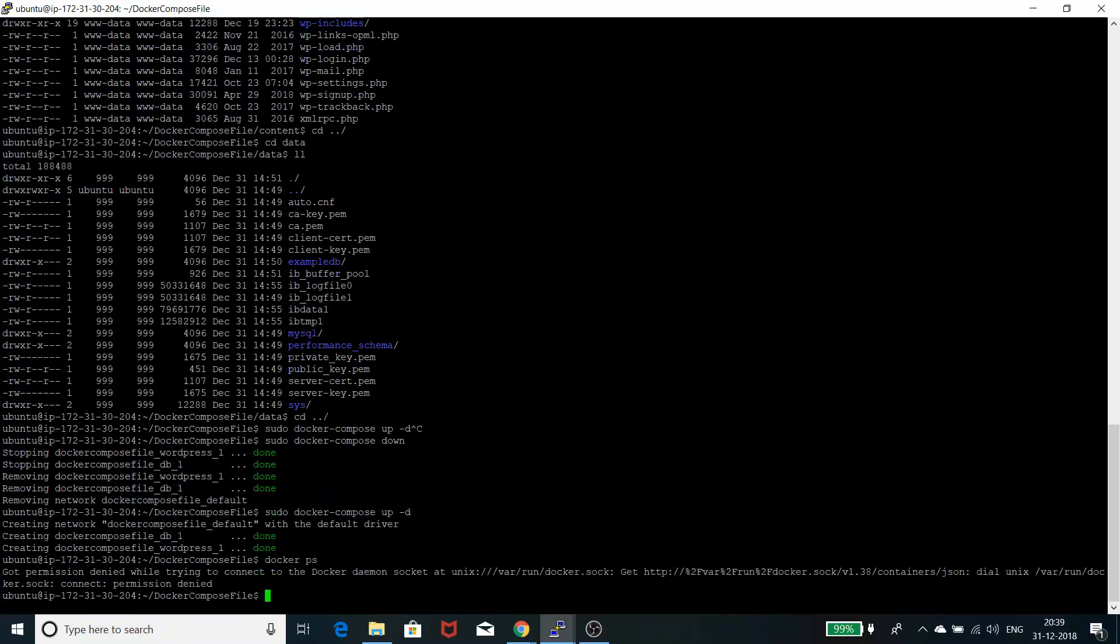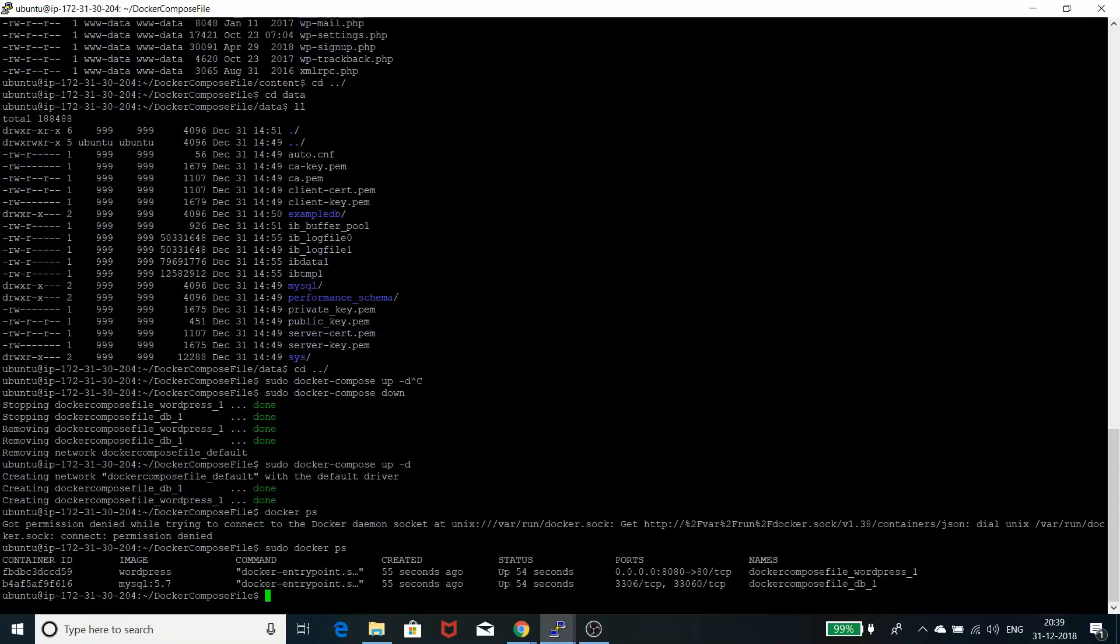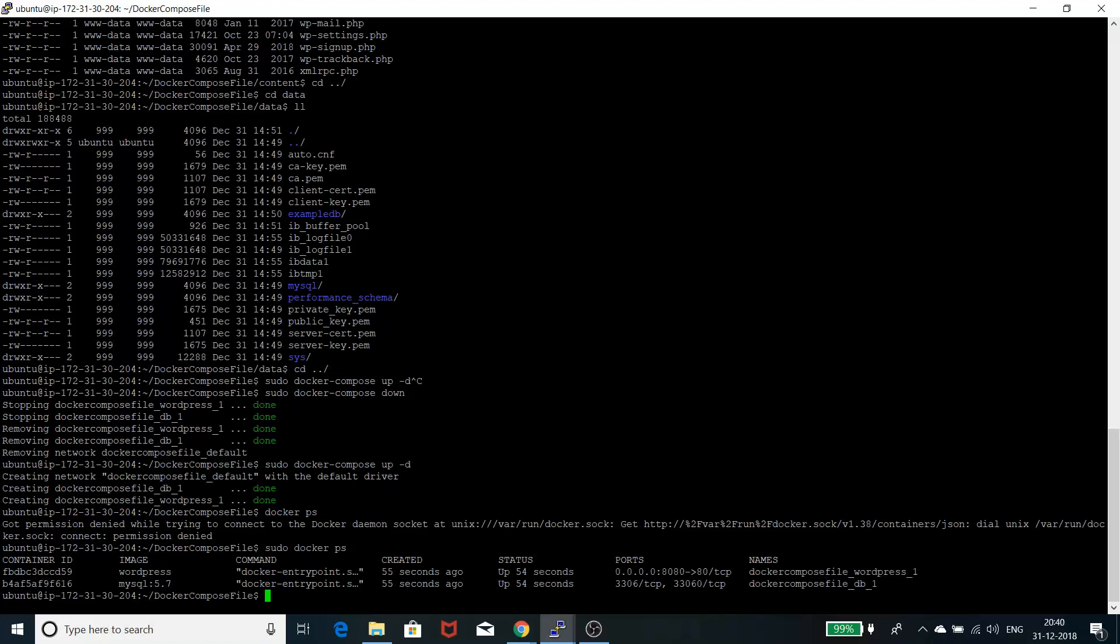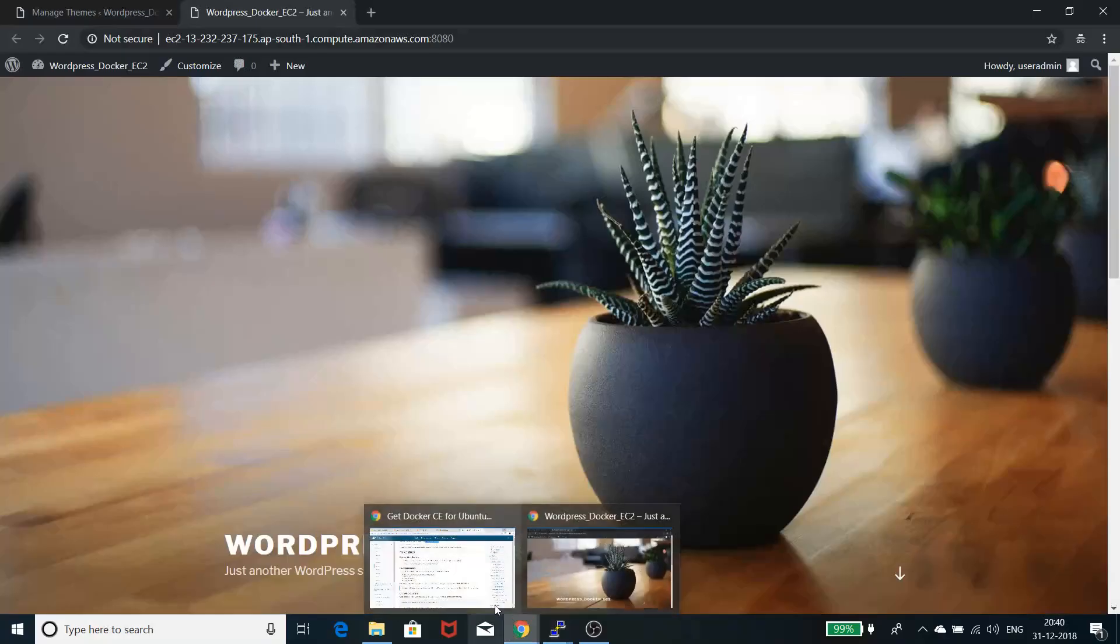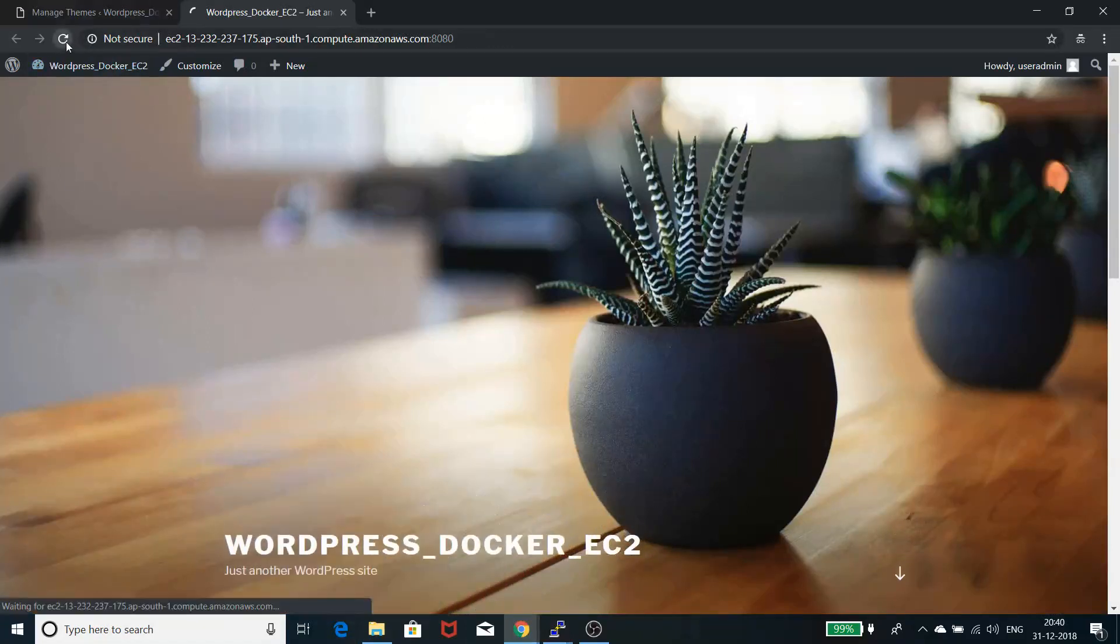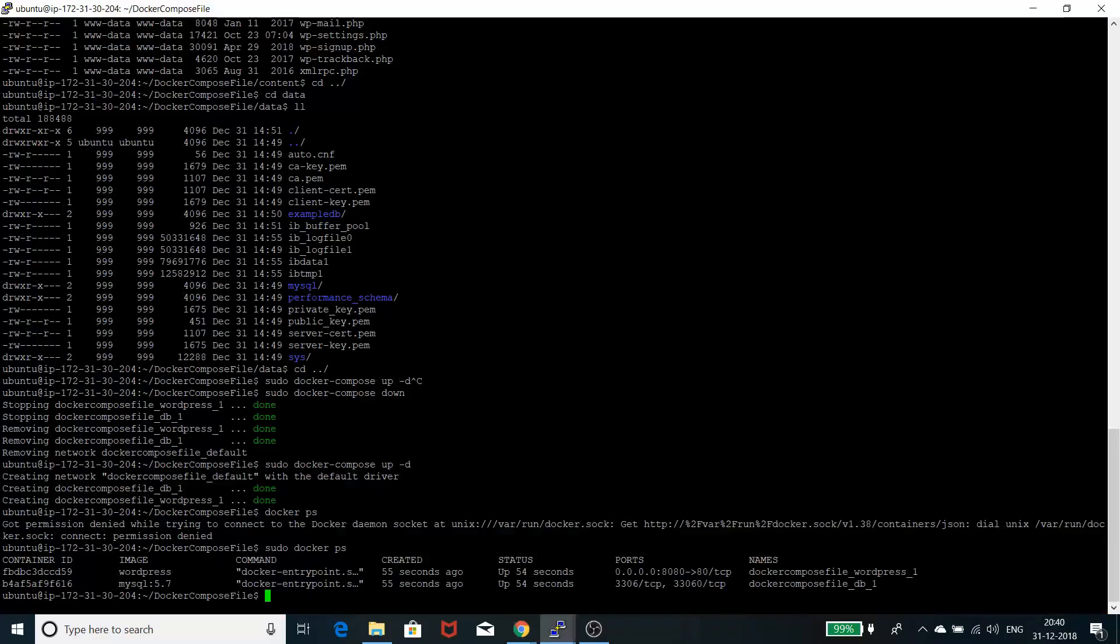If you run sudo docker ps, this is a command to check all the processes running on Docker. You can see that my WordPress and MySQL both are running. It just started 55 seconds ago. If I come here, it reloaded and is working fine.